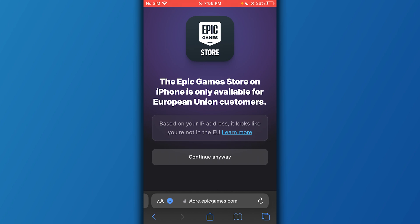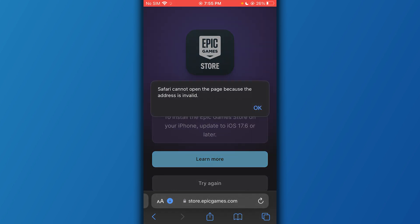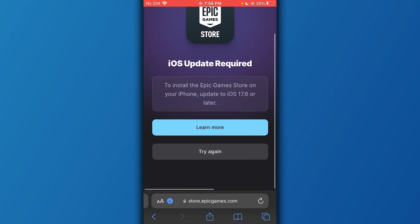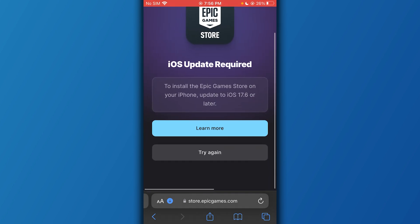Here it says the Epic Game Store on iPhone is available on European Union customers only. So based on your IP address, it looks like you're not in the EU, which is true, but you can still click on continue anyway.